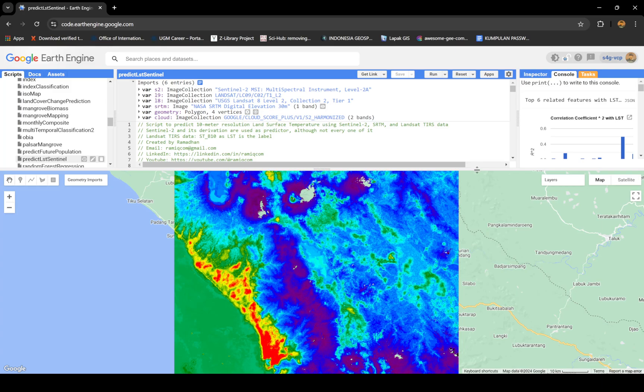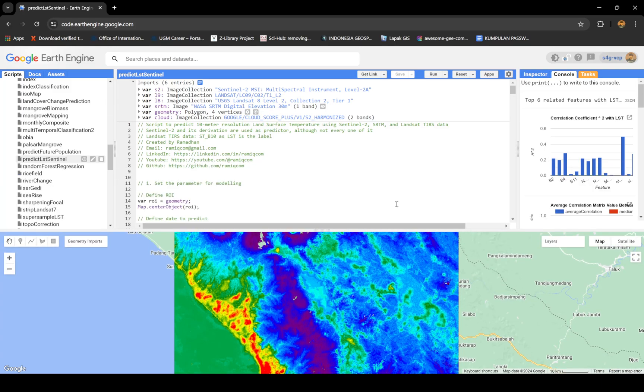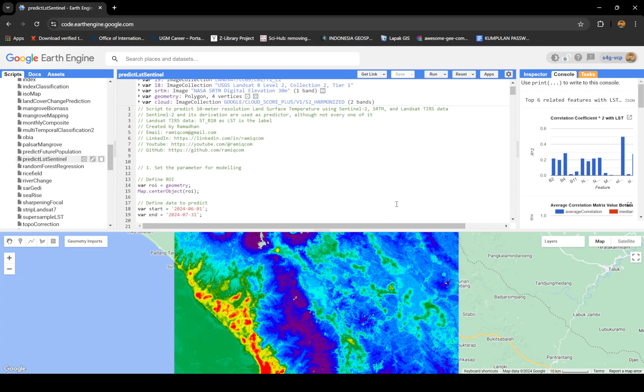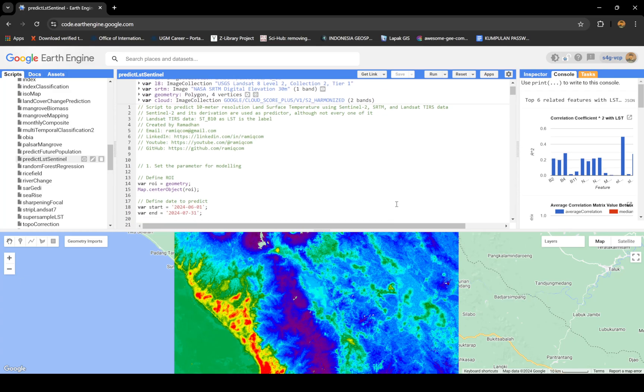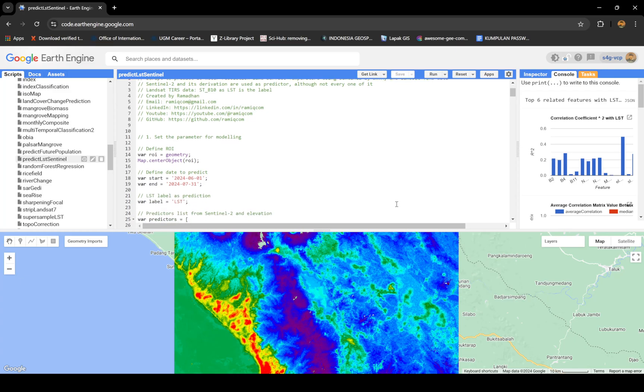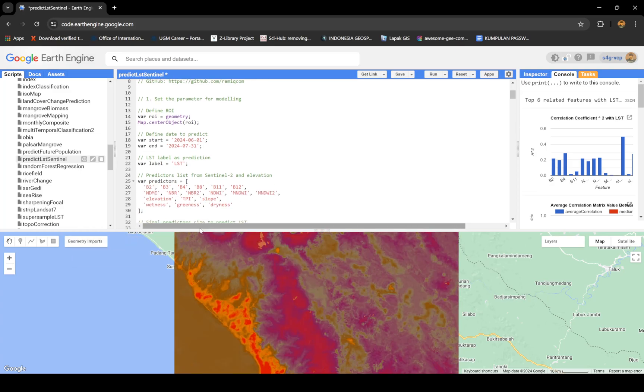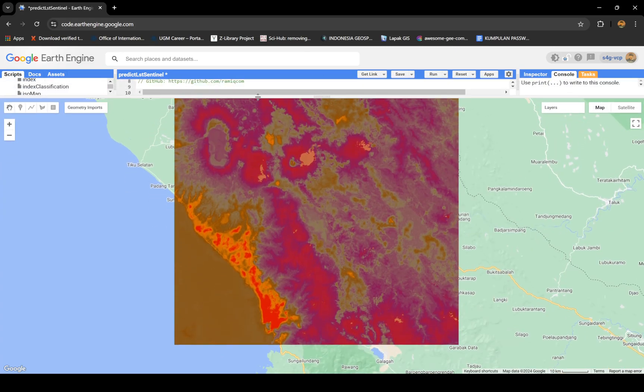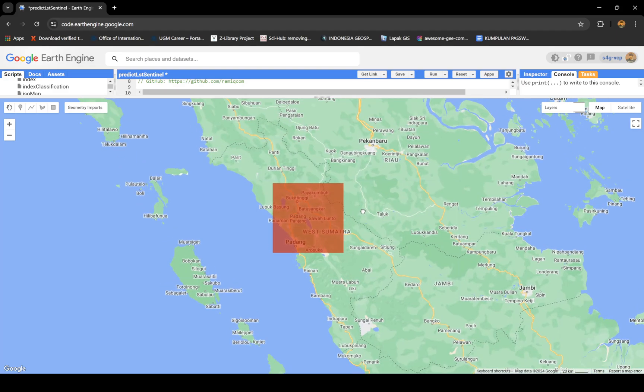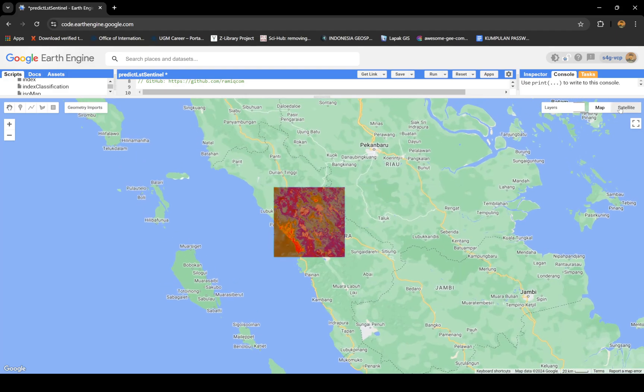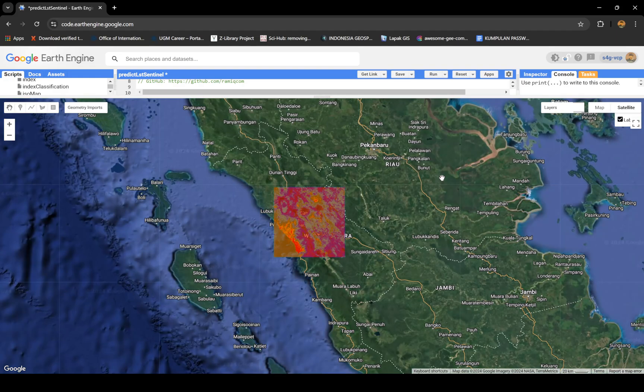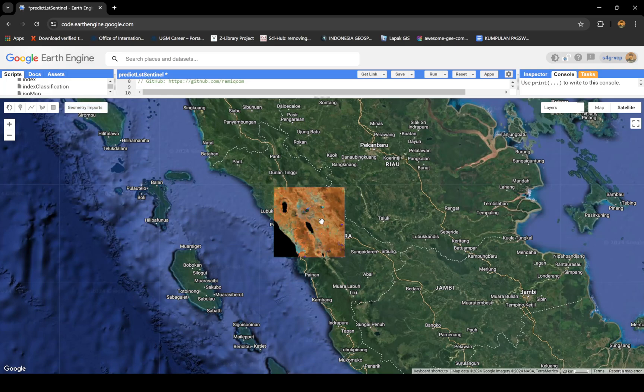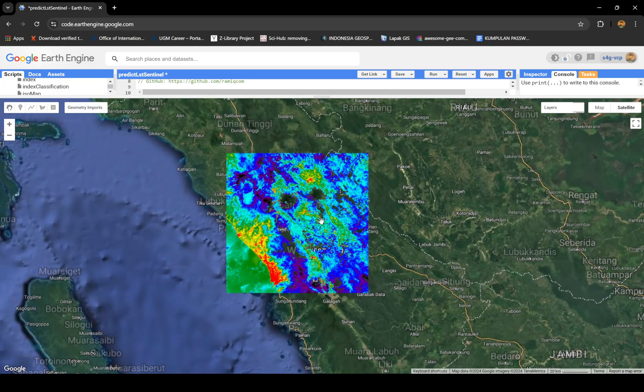What I did is I made a script using Landsat 9 as a label for temperature, but I'm using Sentinel-2 indices and other parameters as the predictors. First, I define the region of interest. I decided to use this area which is a small part of West Sumatra.